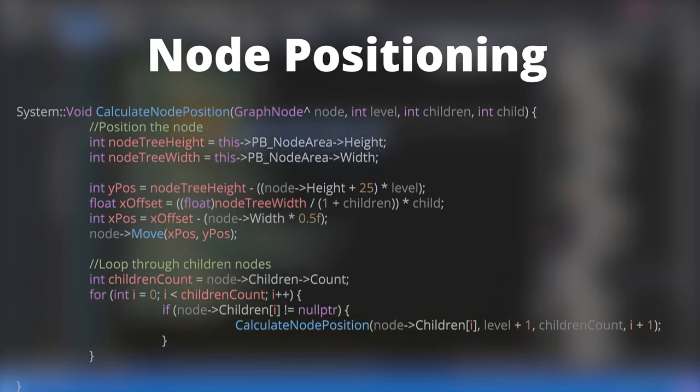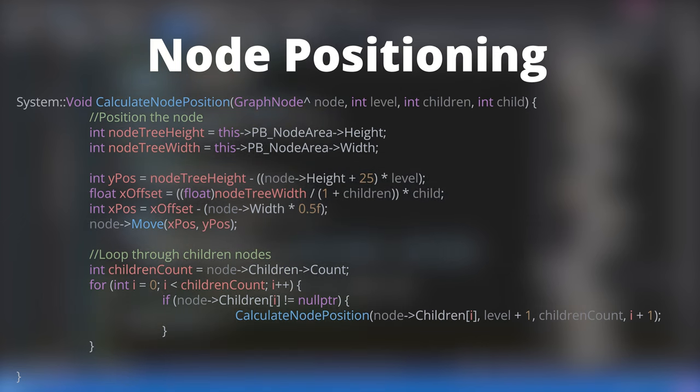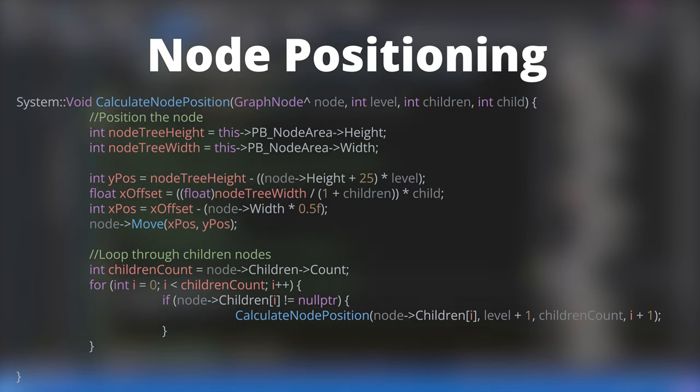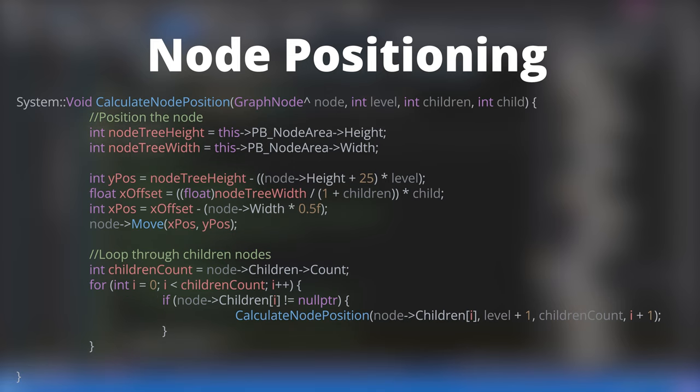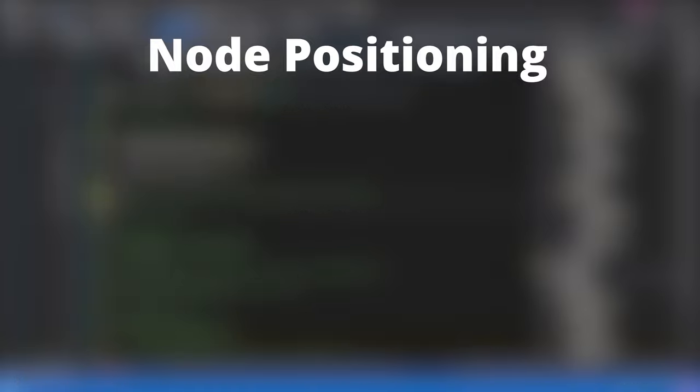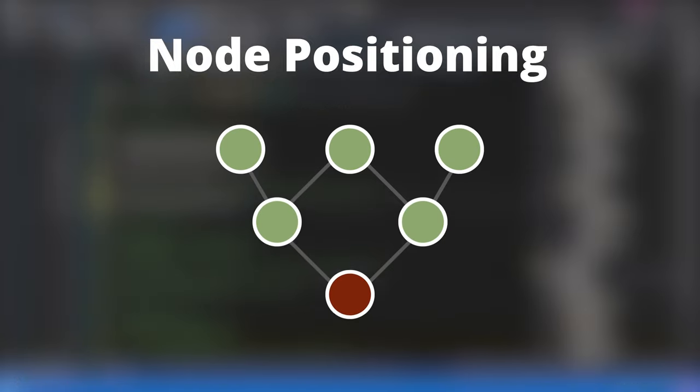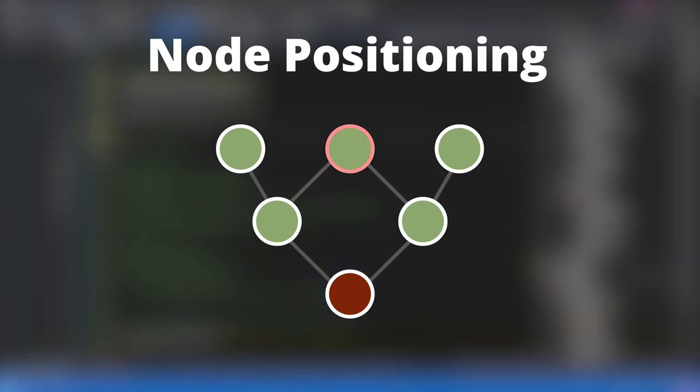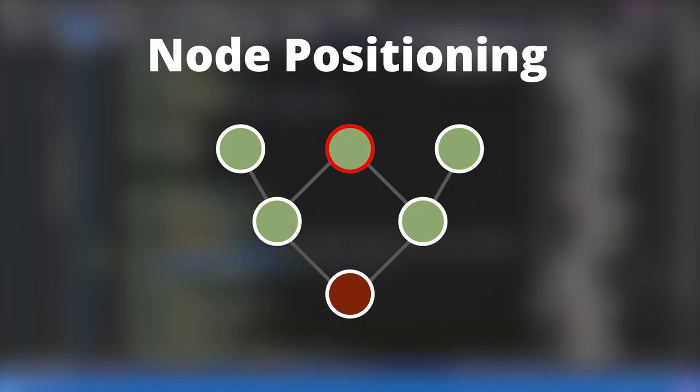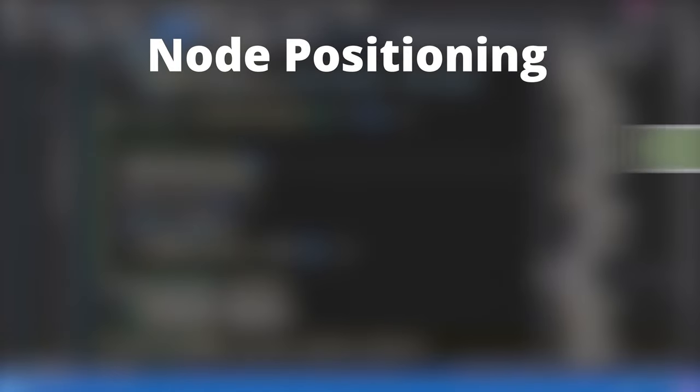The first iteration of this algorithm was fairly straightforward. I created a recursive function that would step through the node tree and position each node based on the number of nodes on each layer. At first glance, this approach worked like a charm. However, problems started to arise when a node tree contained multiple branches. Child nodes would overlap because the positioning algorithm couldn't directly access how many children were on each layer.